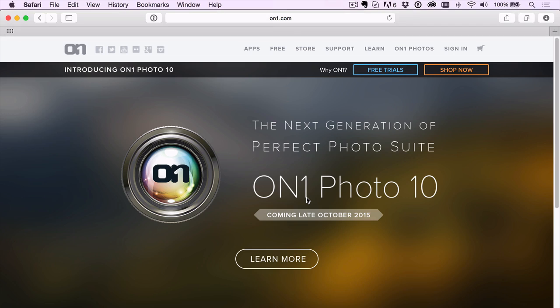Now of course you can find out all about all the other new features and how to get a hold of everything over at onone.com.